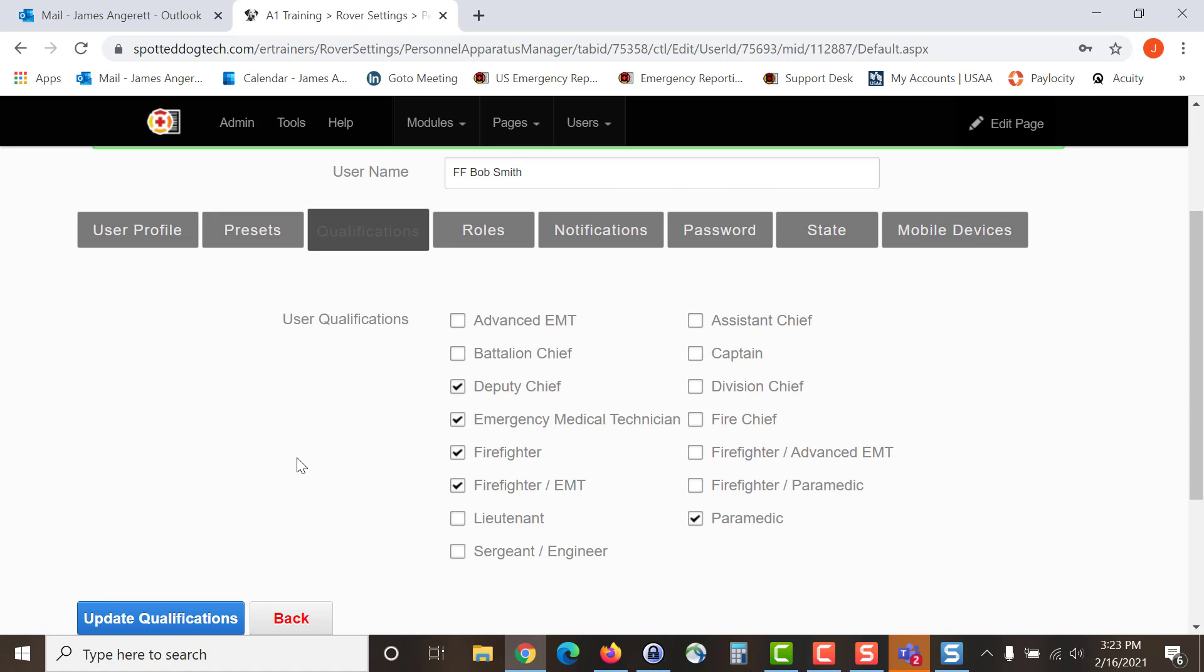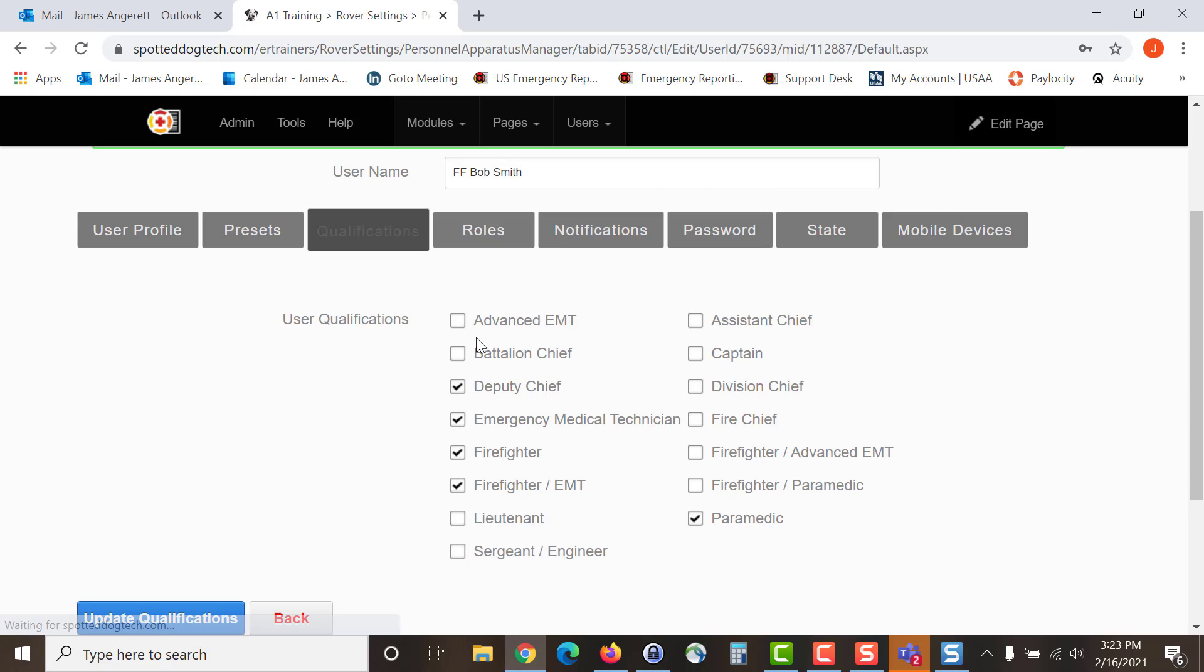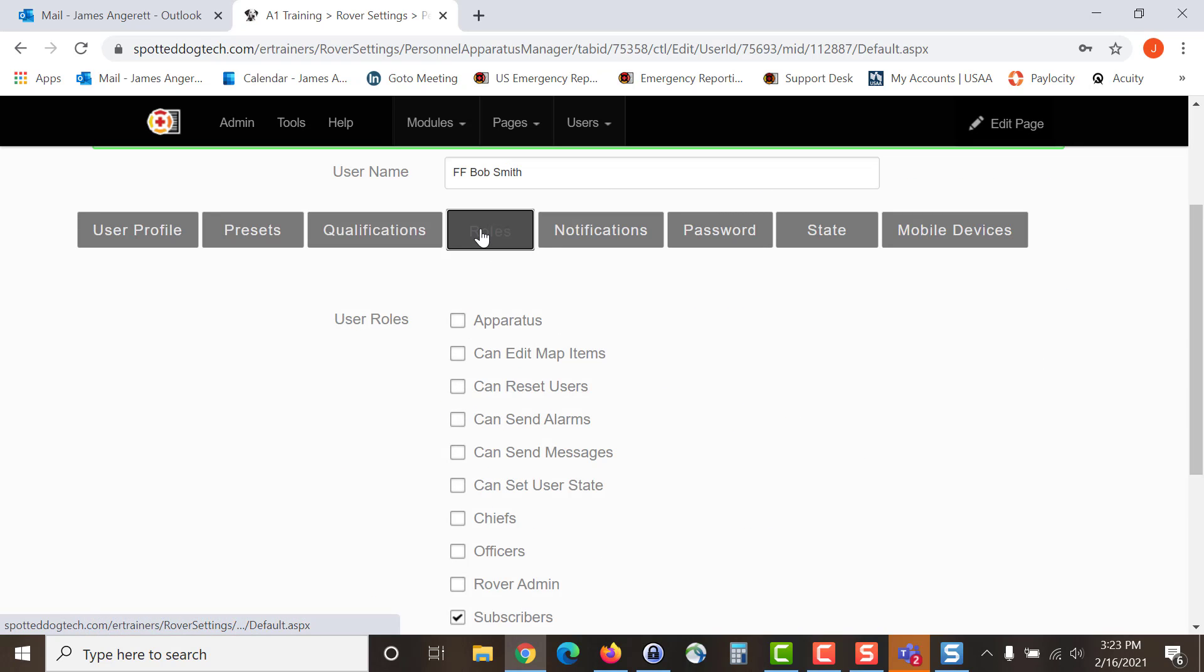What that will give you is when the user goes en route and you see their name en route and their ETA on your display, it will also list the qualifications. This will let anybody know all incoming responders and ensure things like you having a driver, an officer for a vehicle, knowing that you can make up a full crew. Once you have selected these, update the qualifications and then move along to roles.